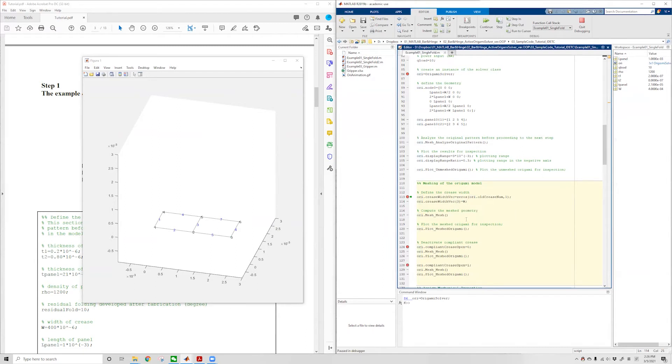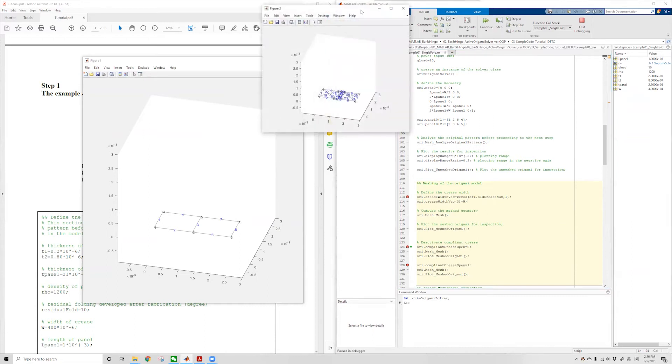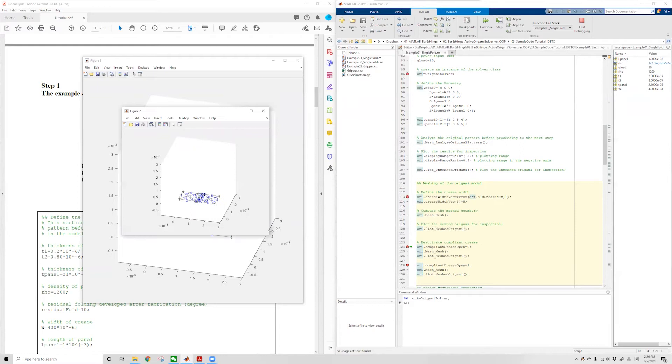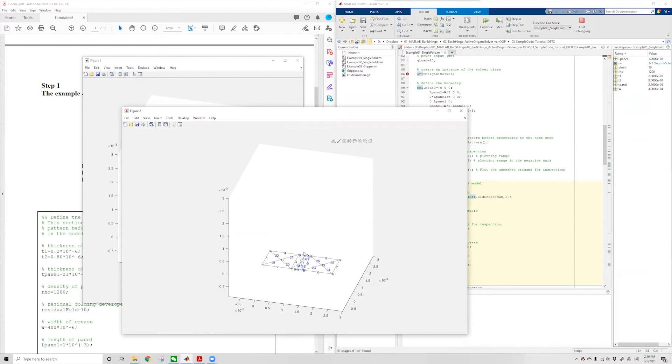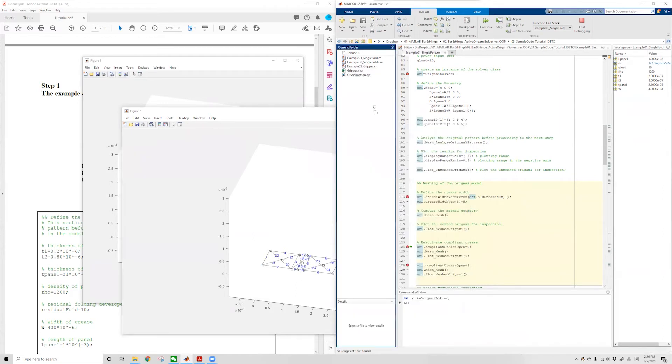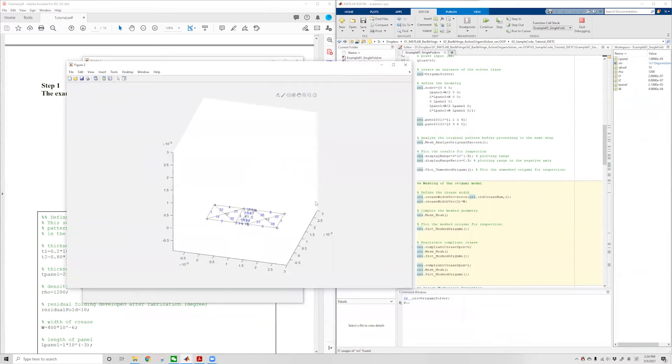We can create a meshing of the origami using the mesh command and plot our mesh results using the plot function. This will generate a result like this. As you can see, the origami is now represented using a bar and hinge model with some extra bars to represent the compliant crease, the crease with explicit width.